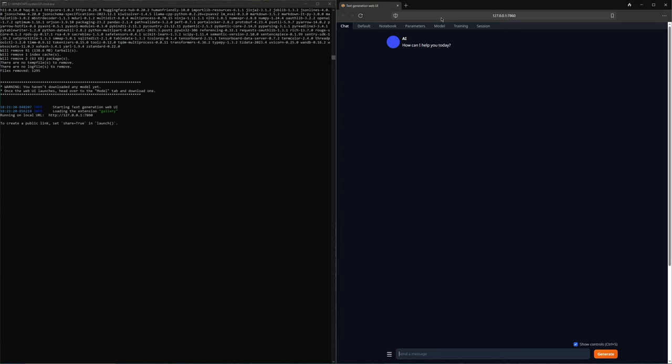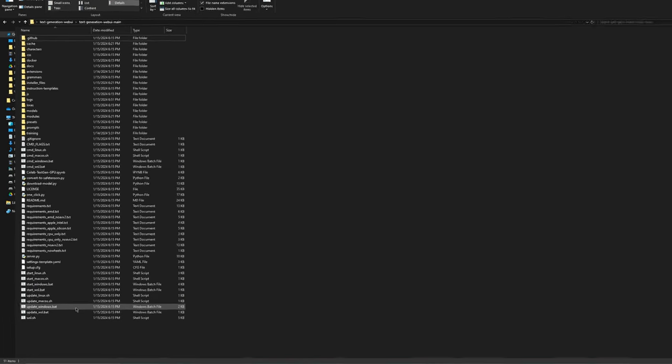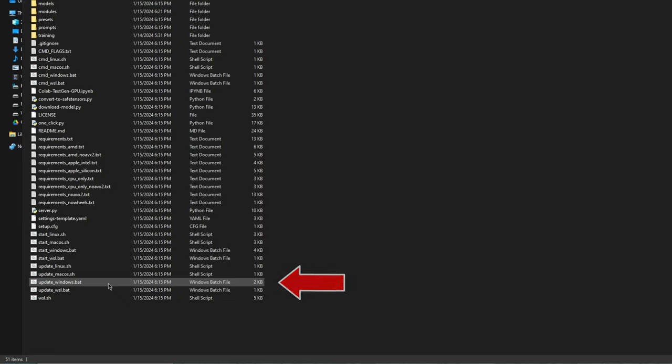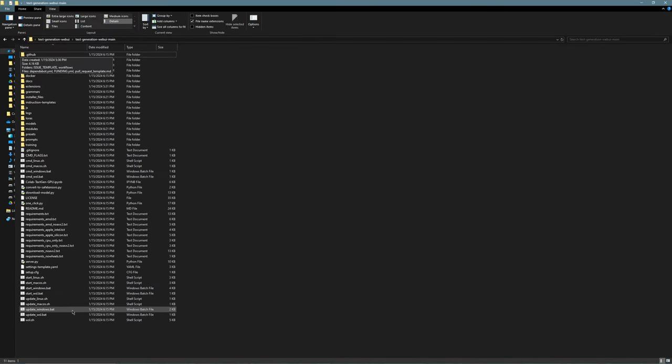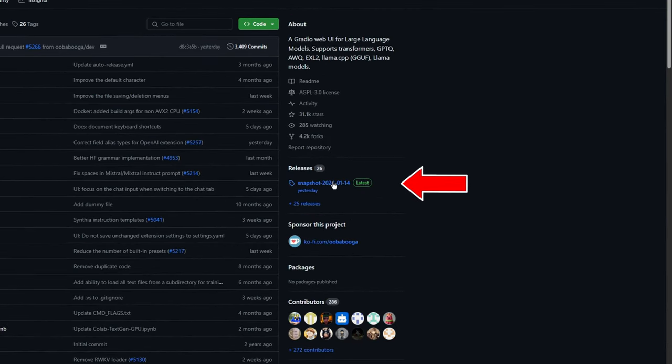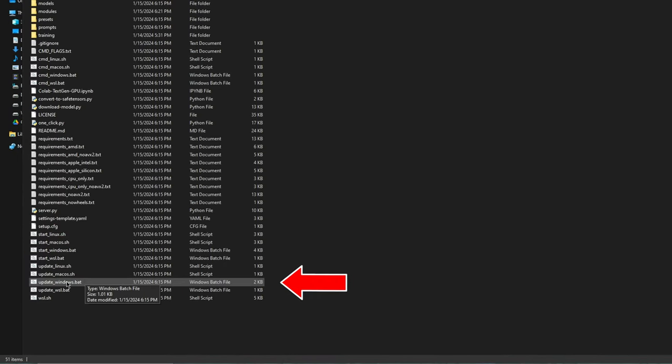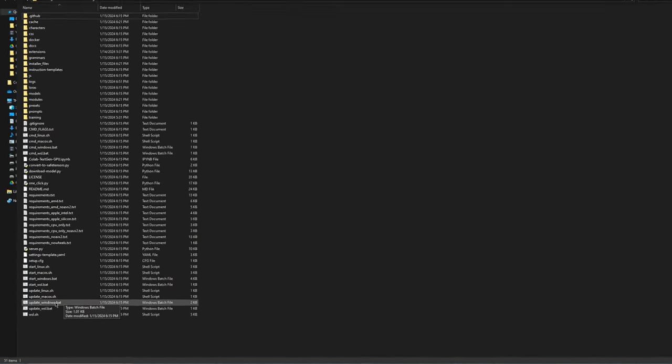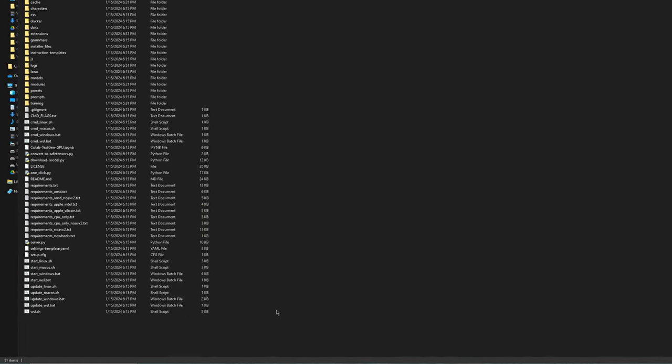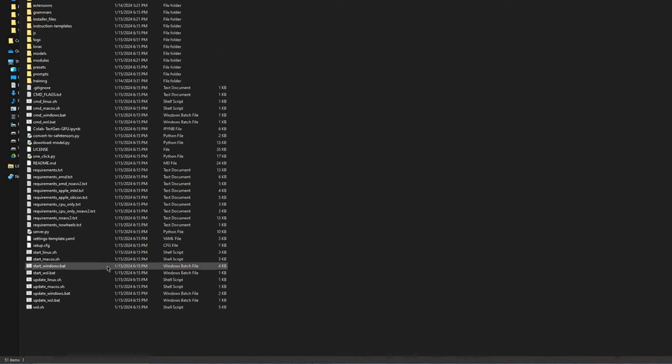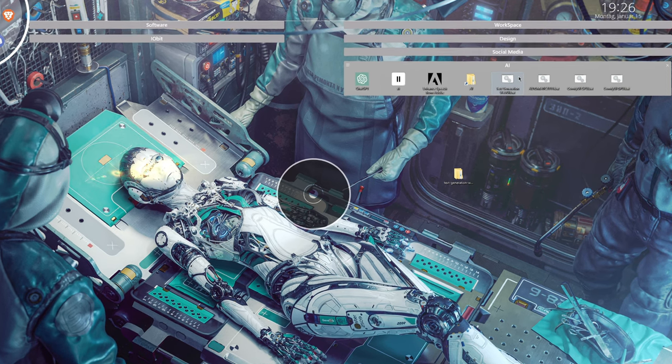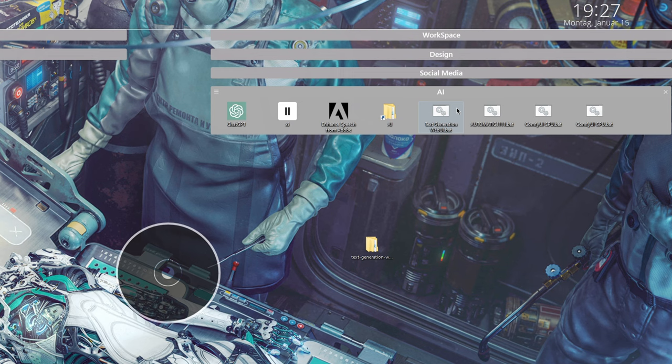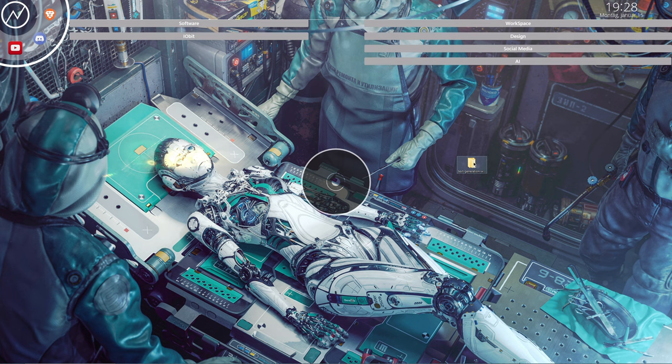Go back to the Text Generation Web UI folder, where you will find two files. One is the Update Windows Bat file, which you use to update the interface. Run this file whenever there are new updates, which you can check on the Text Generation Web UI GitHub page under Releases and Snapshots. Check the date, and if there's a newer version, run the Update Windows Bat file, and it will install automatically. The other file you need to know is Start Windows Bat. Use this to run the interface and access the language models, so make sure to create a shortcut to it on your desktop like I have here, and you can rename it as you wish.